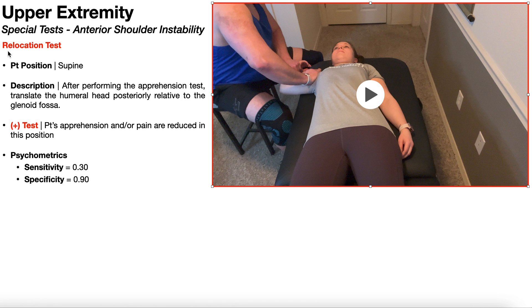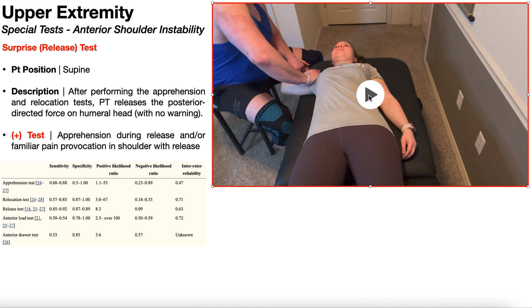Some previous literature suggested that if the relocation test was positive, you proceed to a third special test called the surprise test or release test. As mentioned at the start, this test is rarely used in clinical practice. If you did perform the surprise test, it's done in supine and immediately follows the relocation test — the starting position for the surprise test is literally the test position from the relocation test.